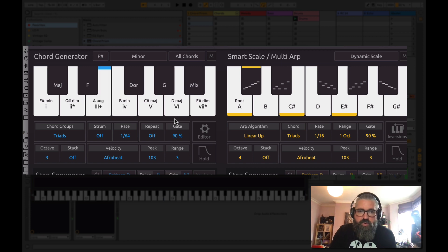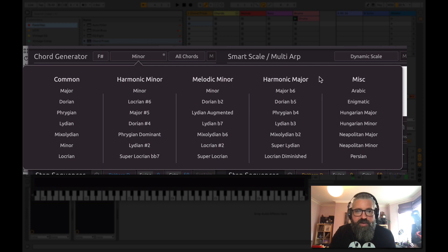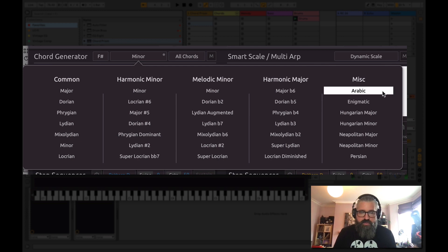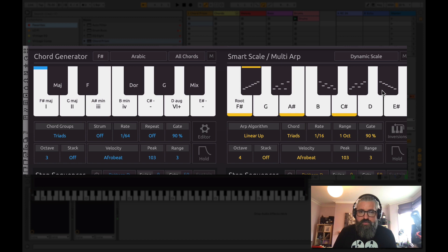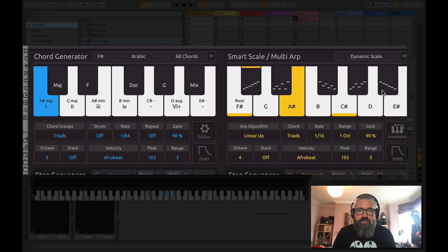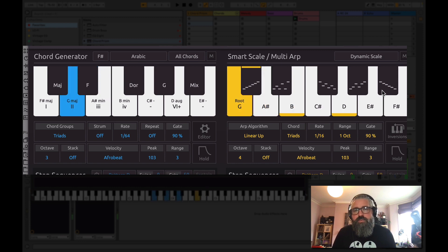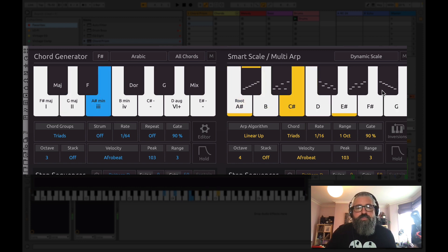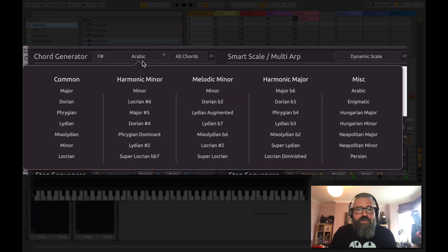And we've got all sorts of interesting options here. Arabic, for example. This works particularly when I start playing the smart scale. So loads of options there already to pick from.